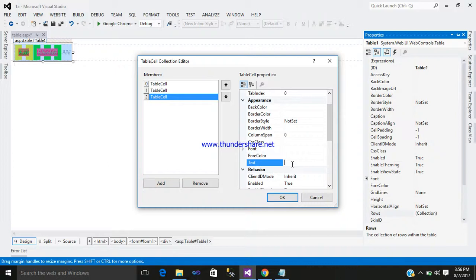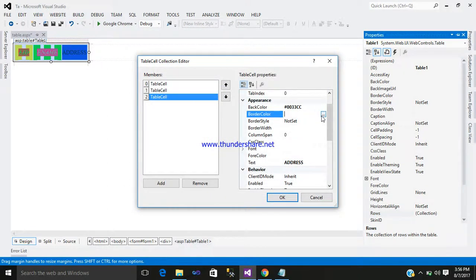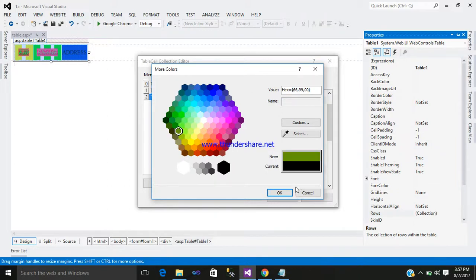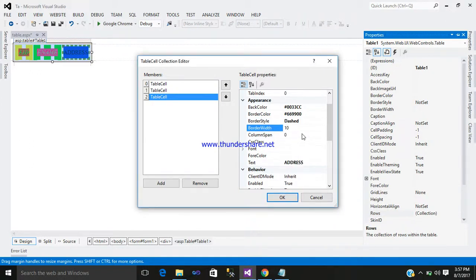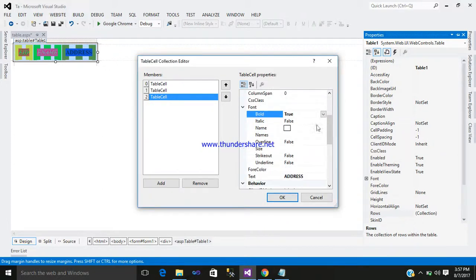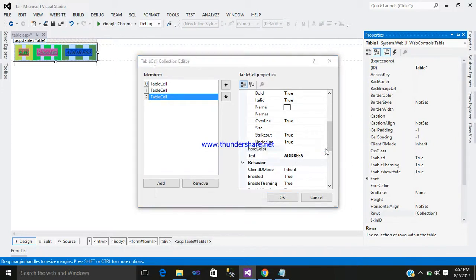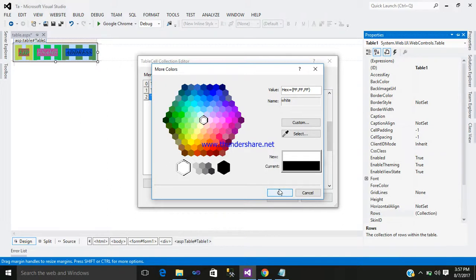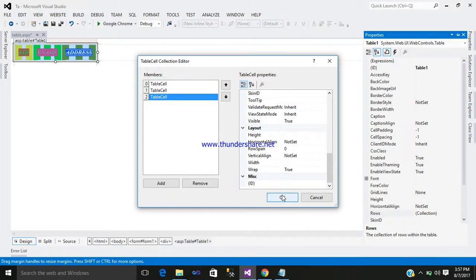Add another column. Enter the text as 'Address'. Design appearances: Back Color, some border color, Border Style = Dash, Width = 10. Font: Bold = true, Italic = true, Overline = true, Strikeout = true, Underline = true. Border Color = somewhat white. Click OK.